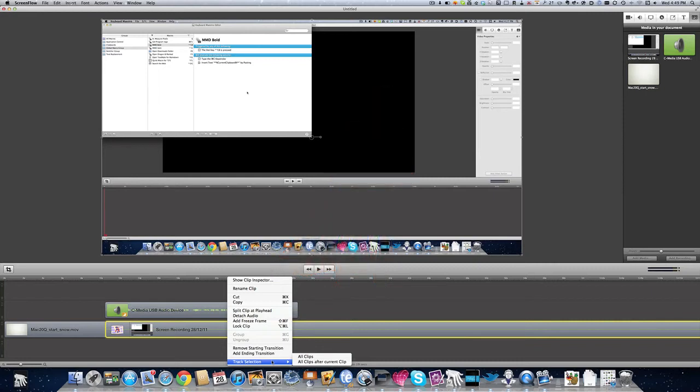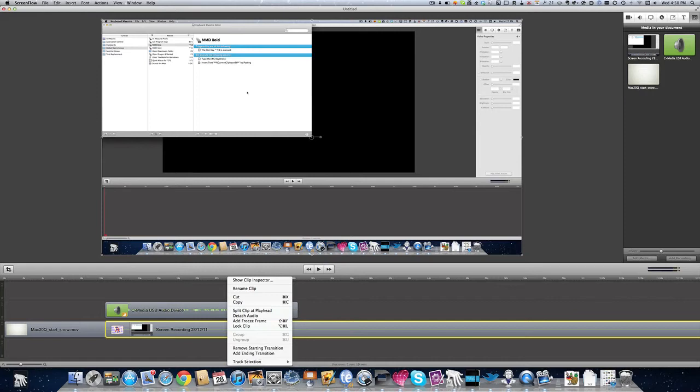And in this case, we can also select our tracks in the timeline. So if we want to select all clips or all clips after the current clip, maybe if you want to select all of the clips and bring them together to close a gap. Sometimes that can be handier to do than by using that close gap thing that I just showed you earlier.